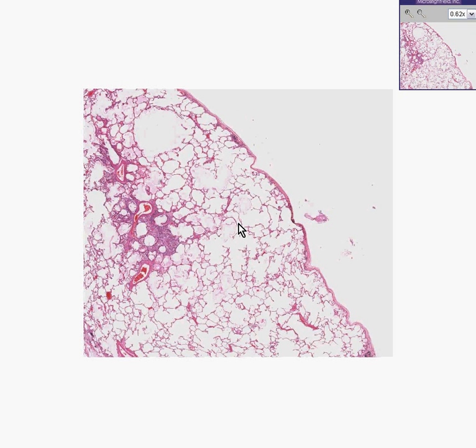From a disease classification point of view, the word emphysema is pretty much interchangeably used with a disease called chronic obstructive lung disease.